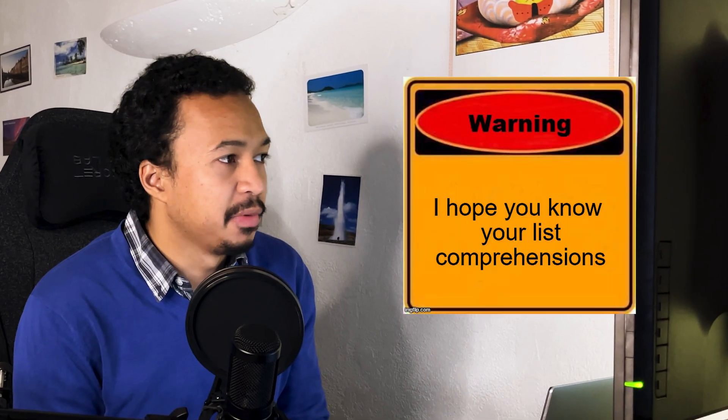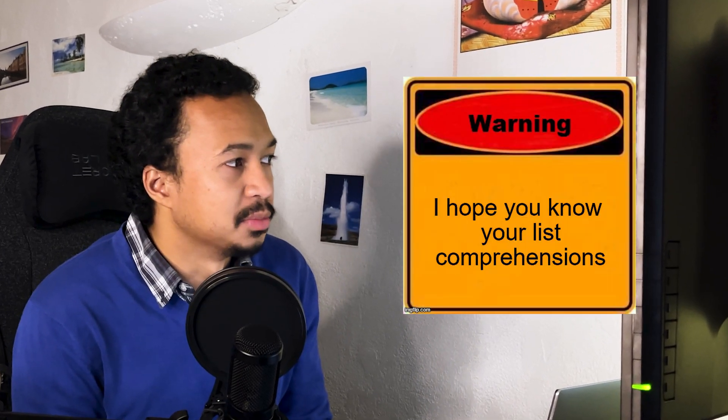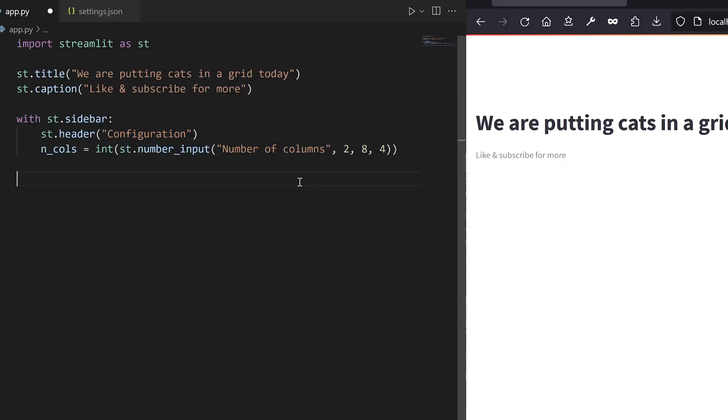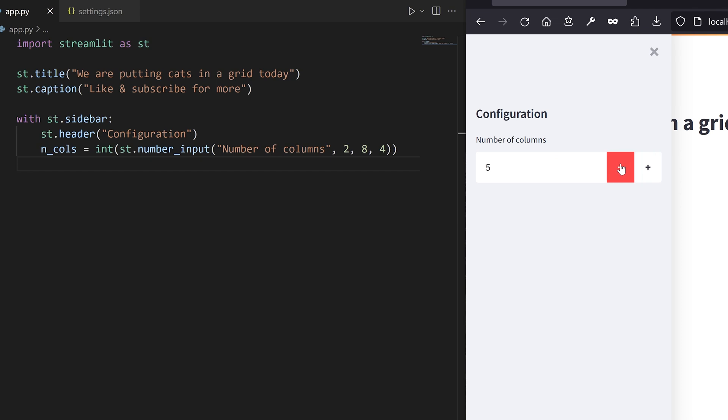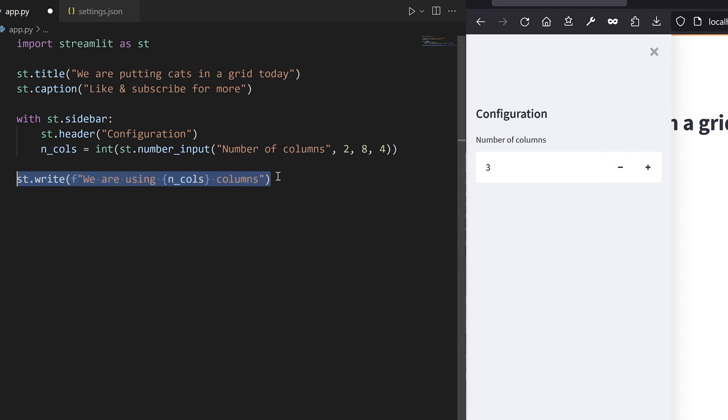Let's first configure our grid with a number of columns. Inside the Streamlit sidebar, create a widget to input the number of columns to display.